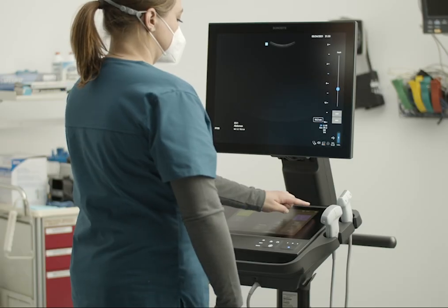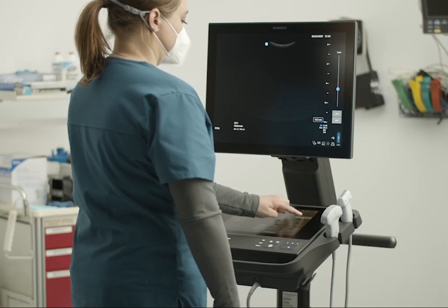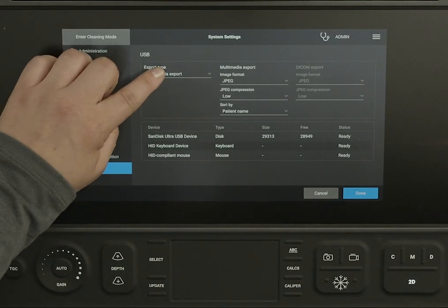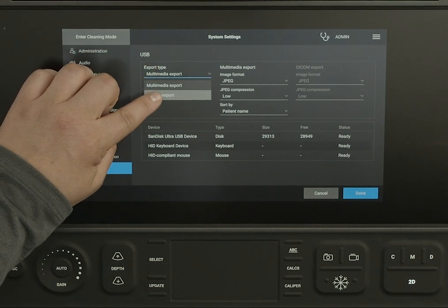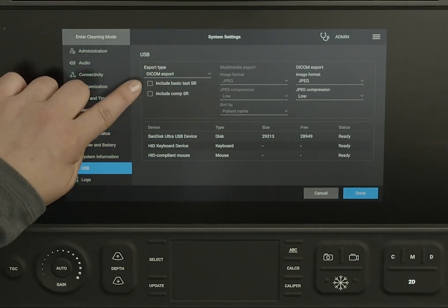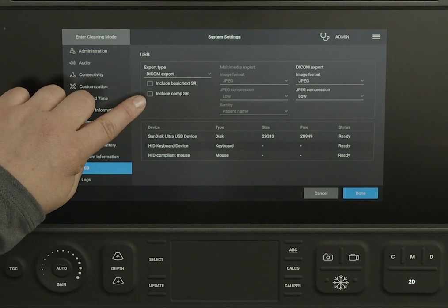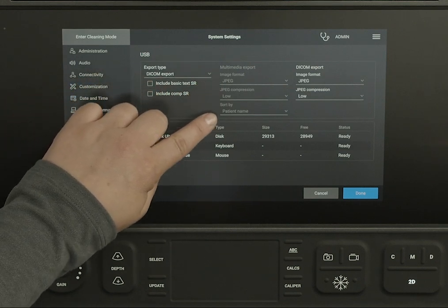Now let's talk about exporting data in DICOM format to USB. On the USB Settings page, set your export option to DICOM. You can include certain types of structured reports in your export and choose image formats.